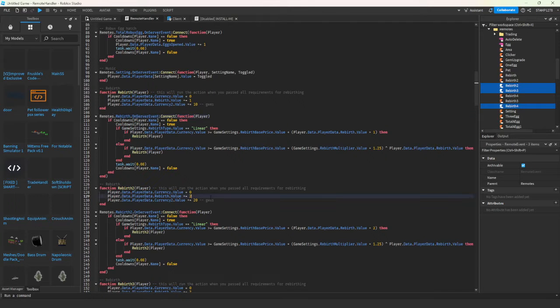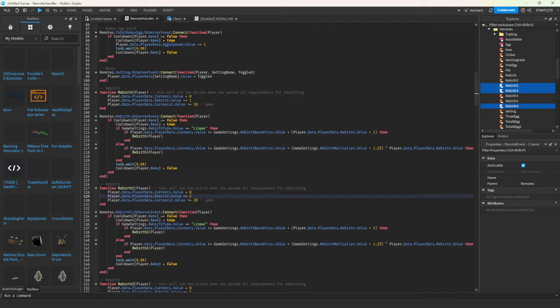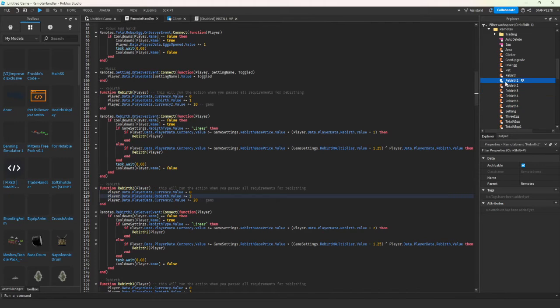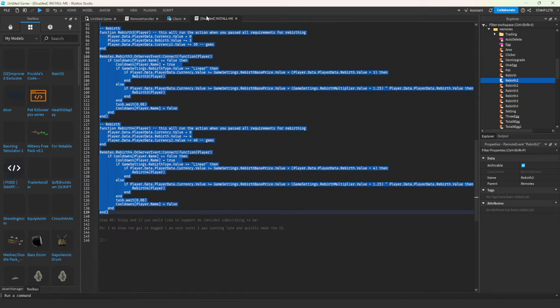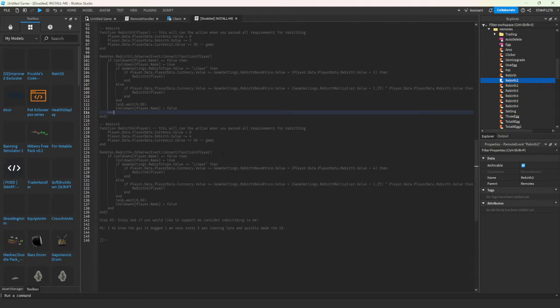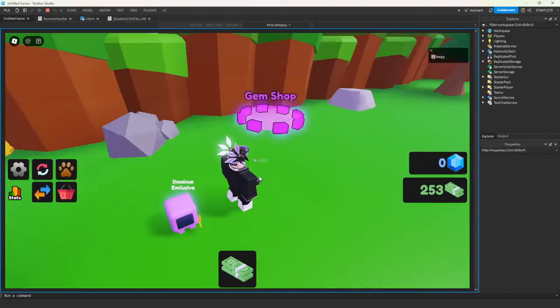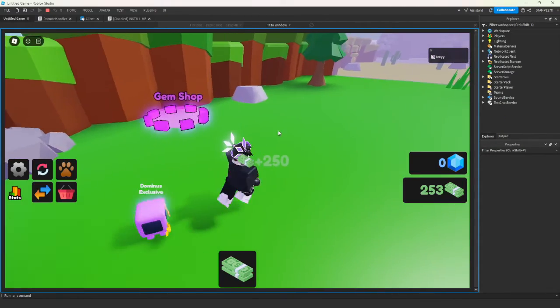This is where the customization comes in. You can change it depending on the rebirth. So if you want to make a new rebirth, you just make a new event and then change this. That is the script complete.